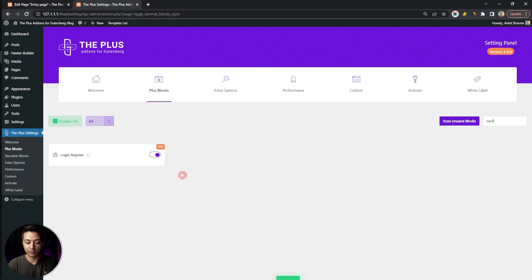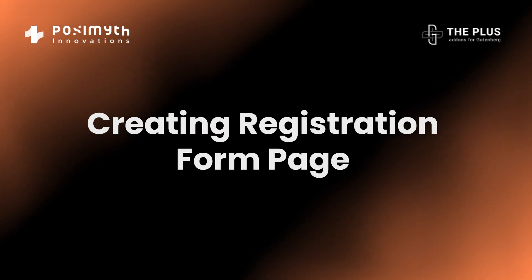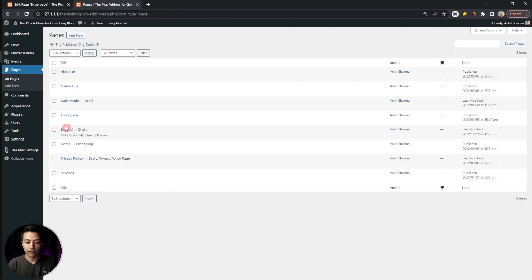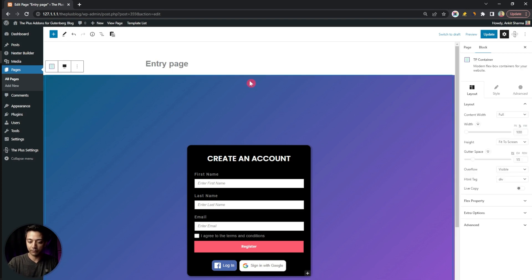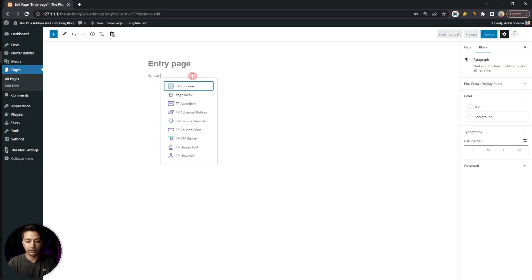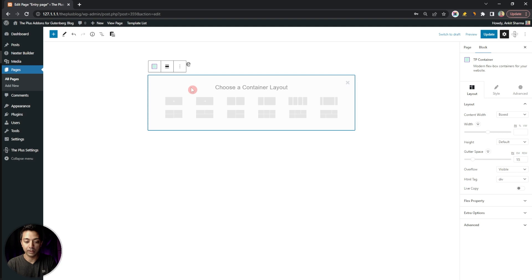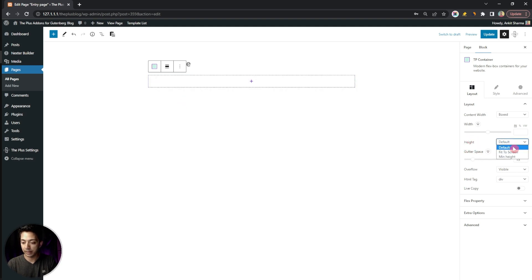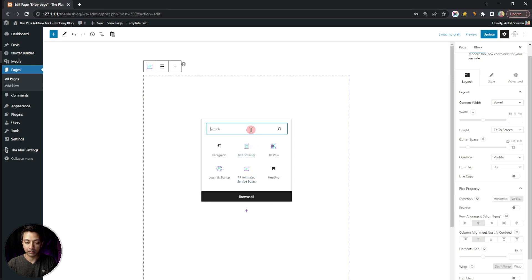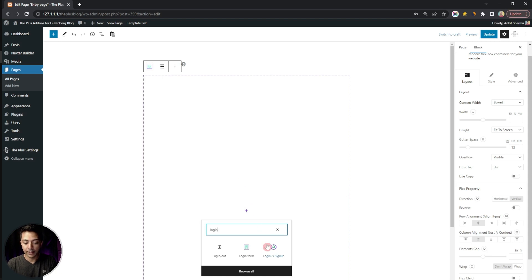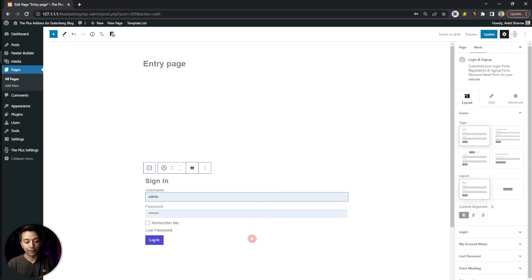Once you turn on this block, click Save. Now go to Pages to create our custom registration form. We have already created a page, so let's edit it. We'll start fresh by removing existing content, then add a container using the TP Container block, set the height to fit-to-screen, and align everything to center in the flex property. Then we'll search for and add the Login and Sign Up block.